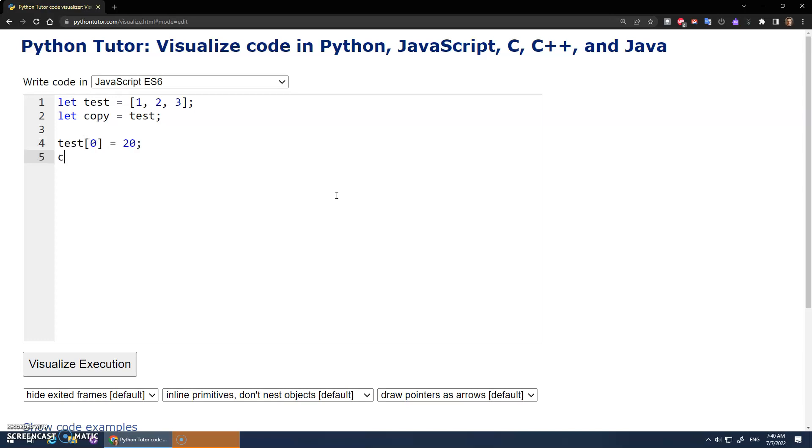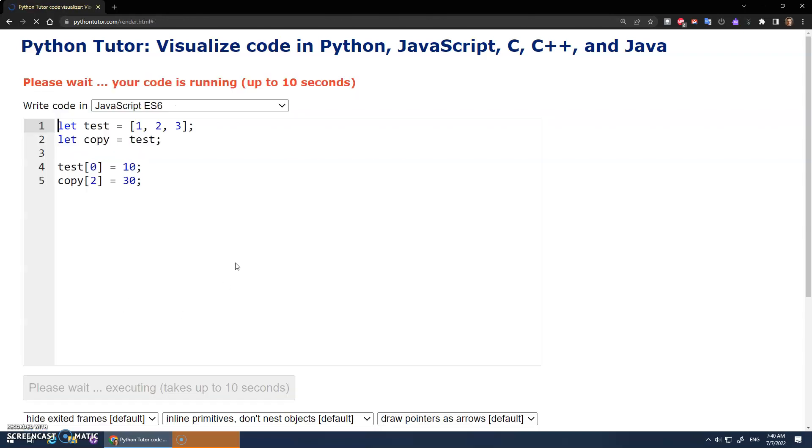And copy at position 2 is assigned 30. Actually, let's make that 10. So the 1 becomes 10, and then the copy position 2 should become 30. Like, I should be changing different arrays, right? And let's visualize this and see what's actually happening.